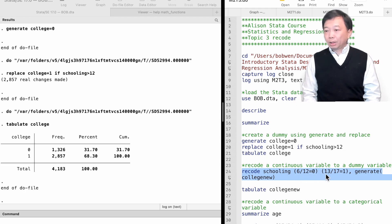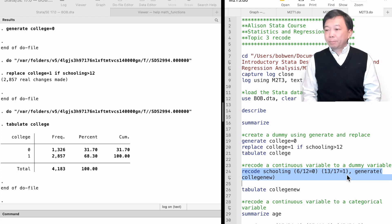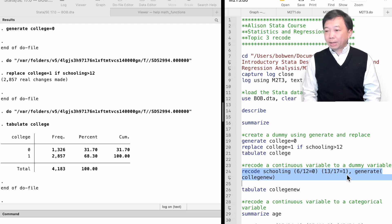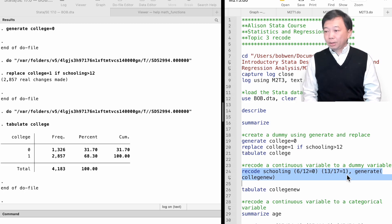Then we put the recode rules in the round brackets. We recode the values 6 through 12 to 0 and 13 through 17 to 1.